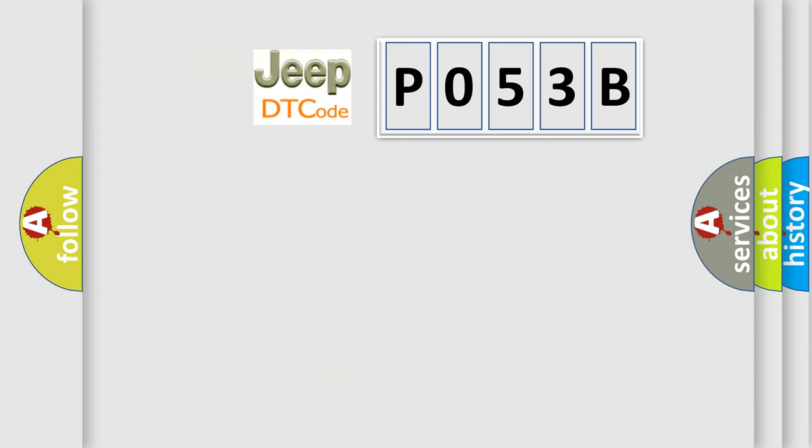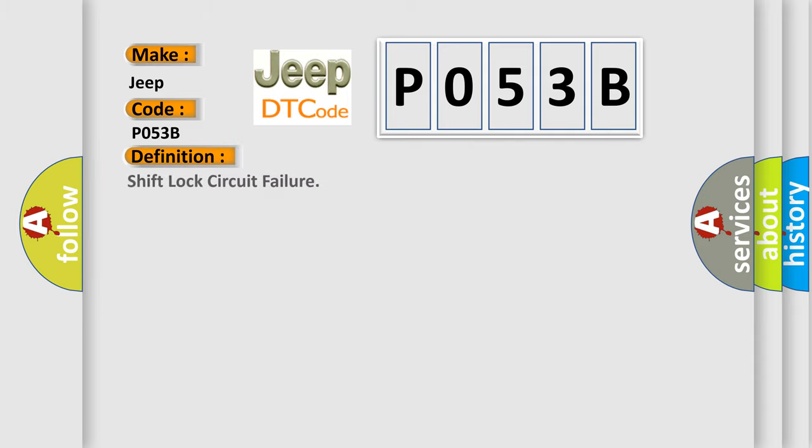So, what does the diagnostic trouble code P053B interpret specifically for Jeep car manufacturers? The basic definition is Shift lock circuit failure. And now this is a short description of this DTC code.